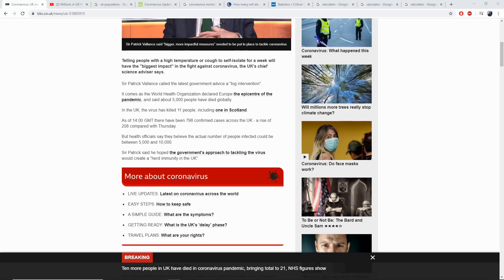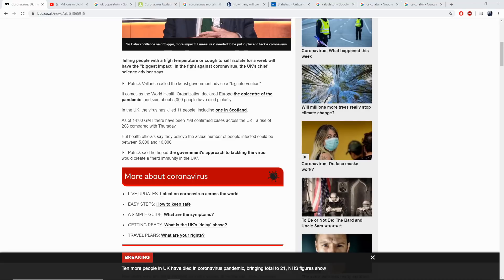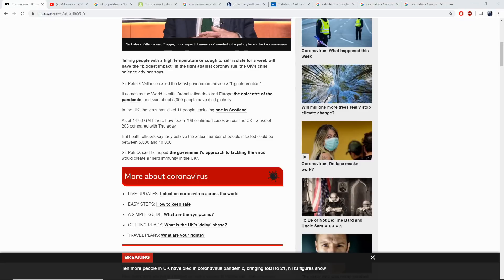So Patrick says he hoped the government's approach to tackling the virus would create a herd immunity in the UK. Now you just heard him say that. That requires 60% of the population to contract coronavirus. Essentially what the government want is for this pandemic to burn through the entire United Kingdom, infecting 60% and upwards of the UK population in order to acquire this herd immunity.